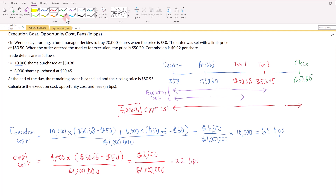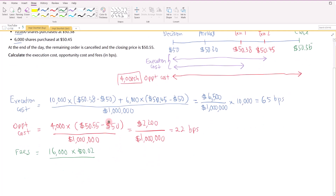For the fees, this is 16,000 shares multiplied by 2 cents per share, divided by $1,000,000. So 16,000 times 2 cents is $320, which comes out to 3.2 basis points.